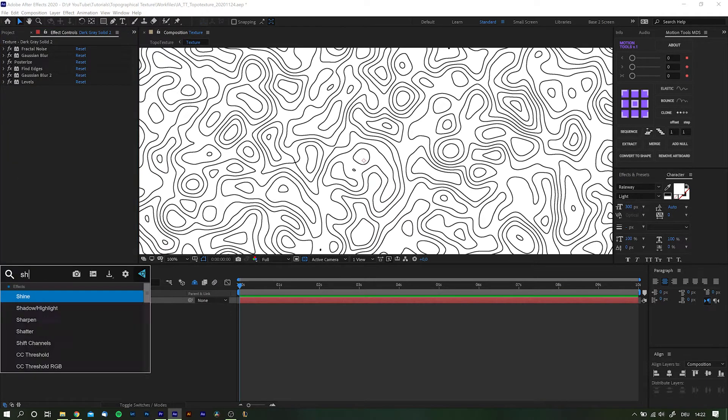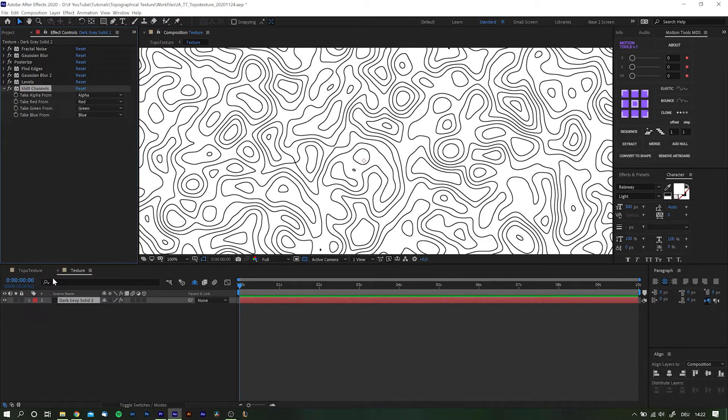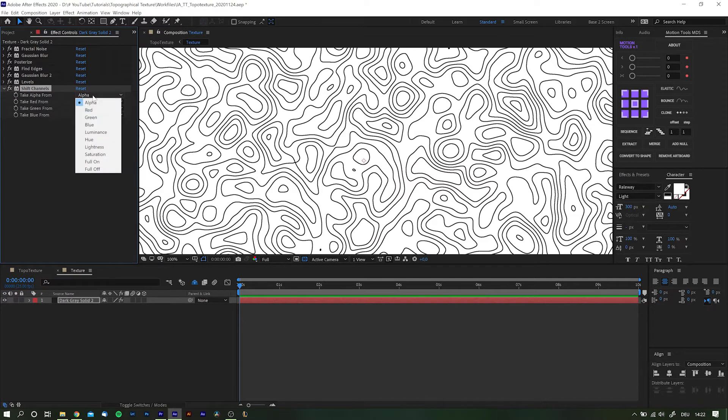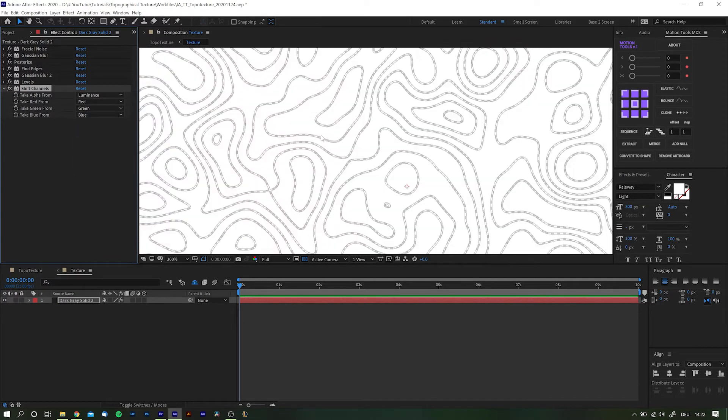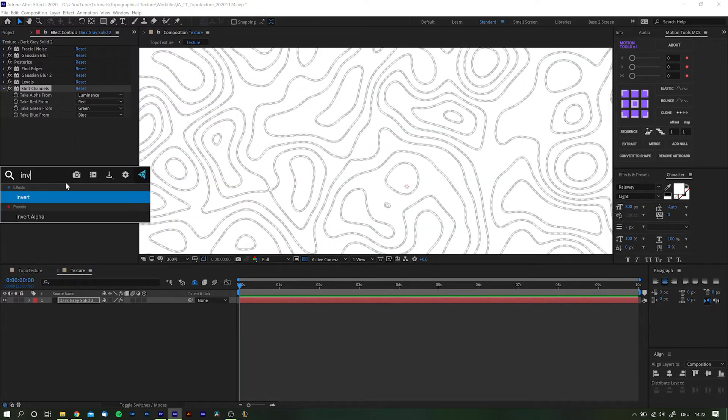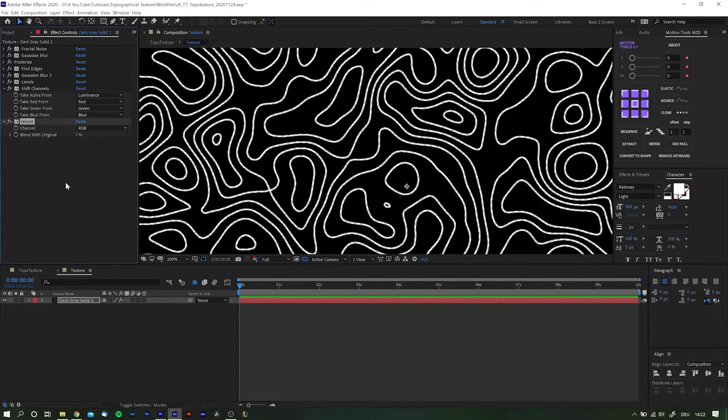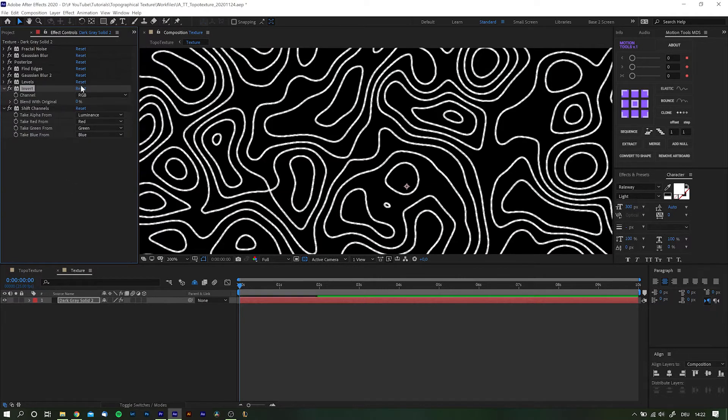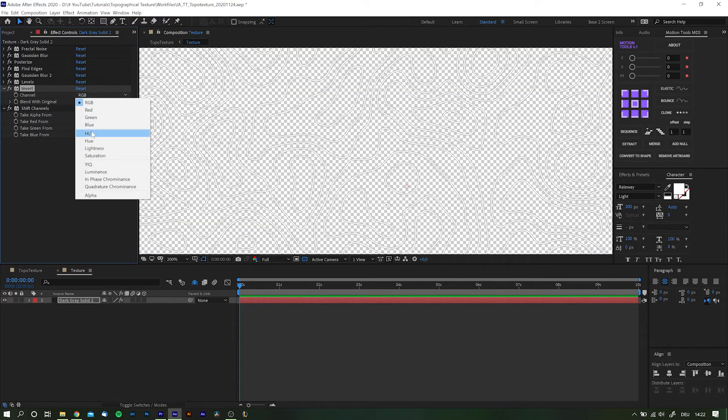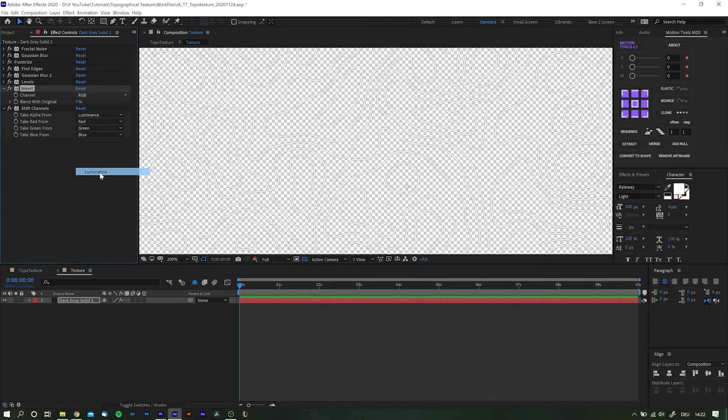To get rid of the background let's add a Shift Channels. Set the Alpha to Luminance and this will get rid of the lines. But obviously we want the lines to be visible and not the background so we'll add an Invert effect and pull it above Shift Channels. And don't forget to set the channel to Luminance as well.